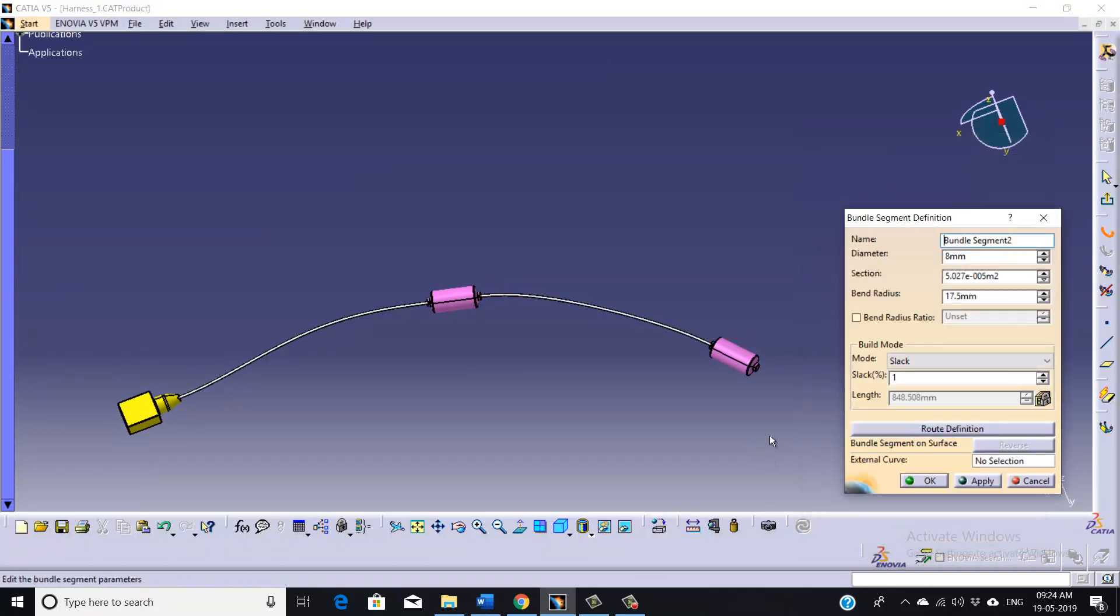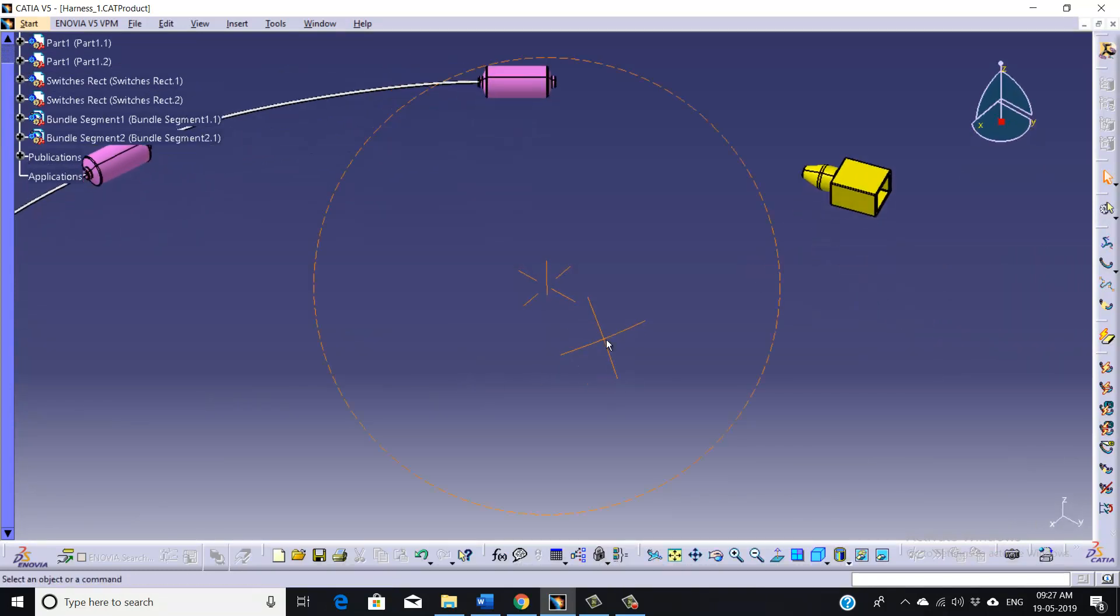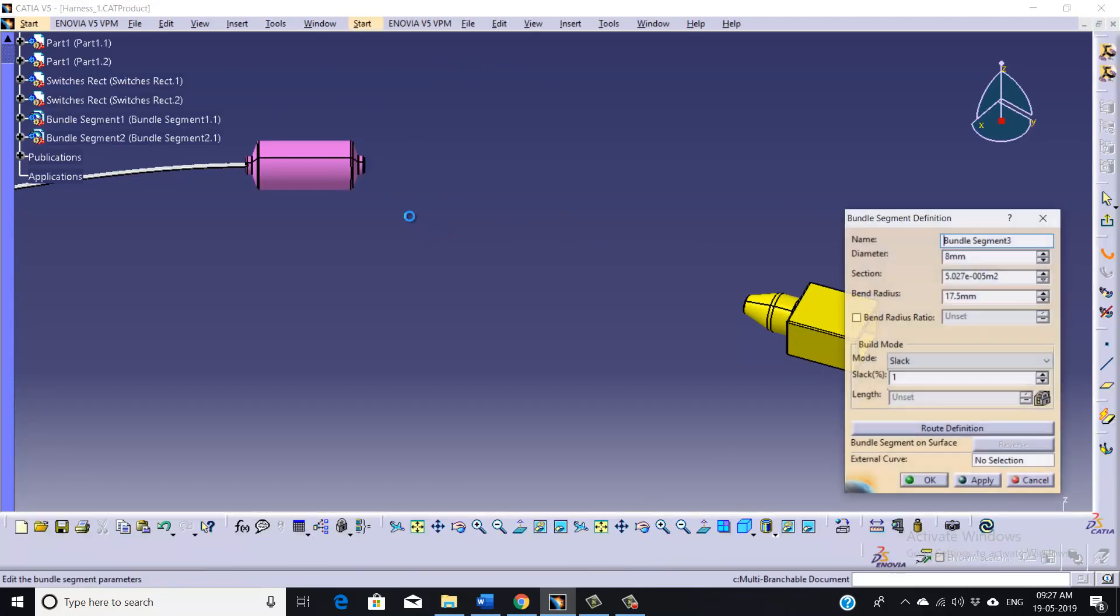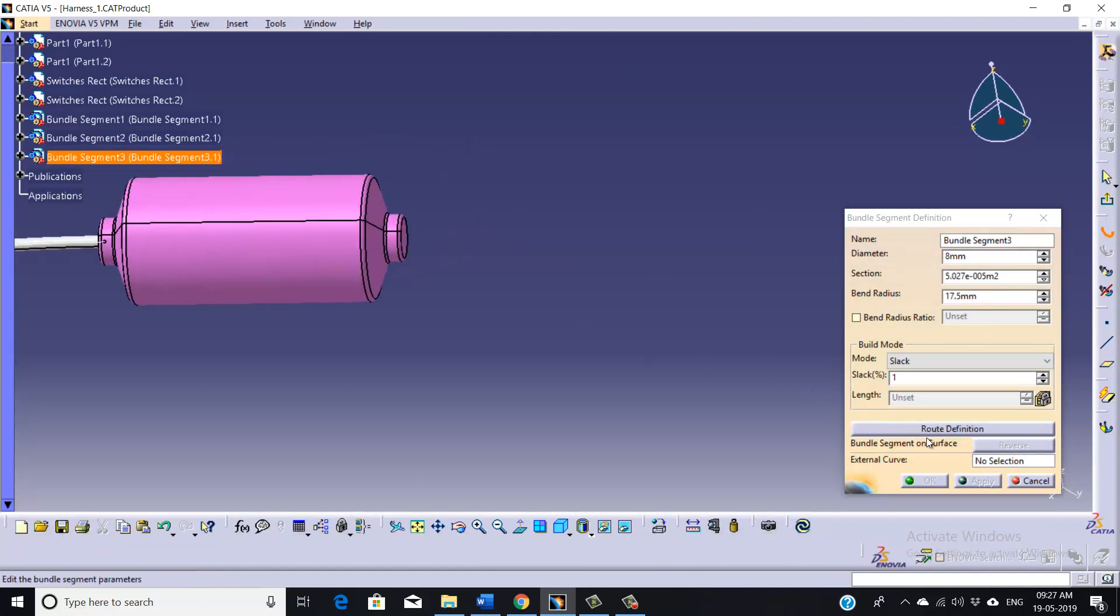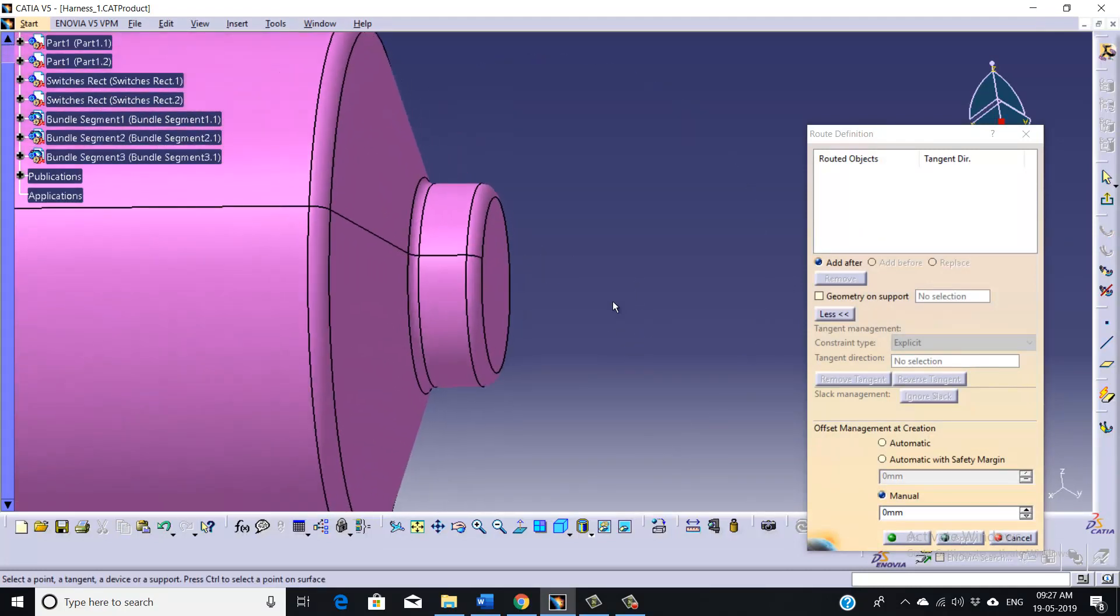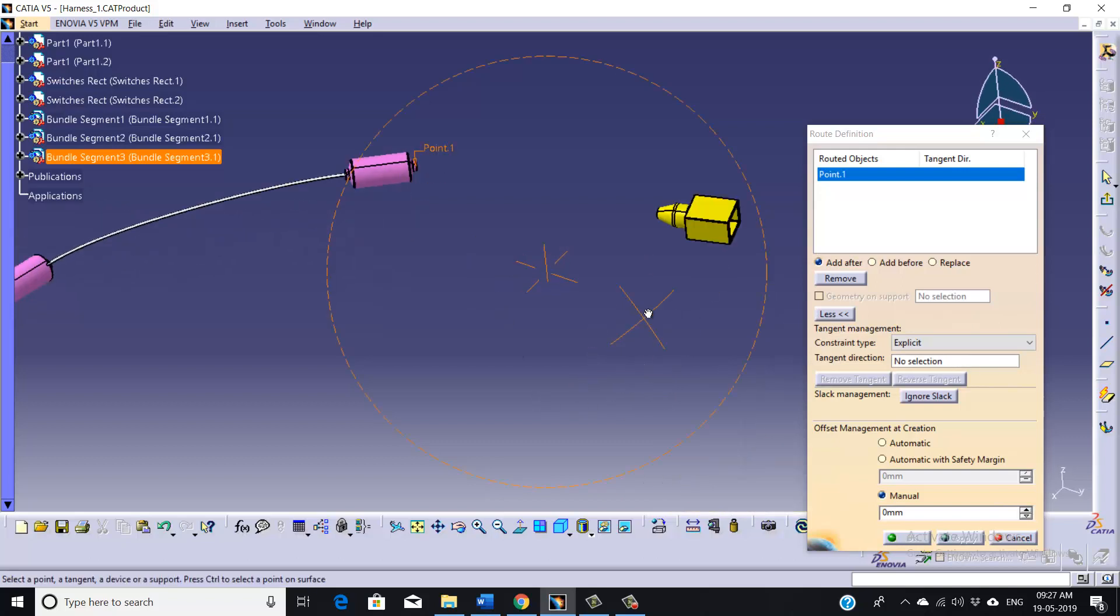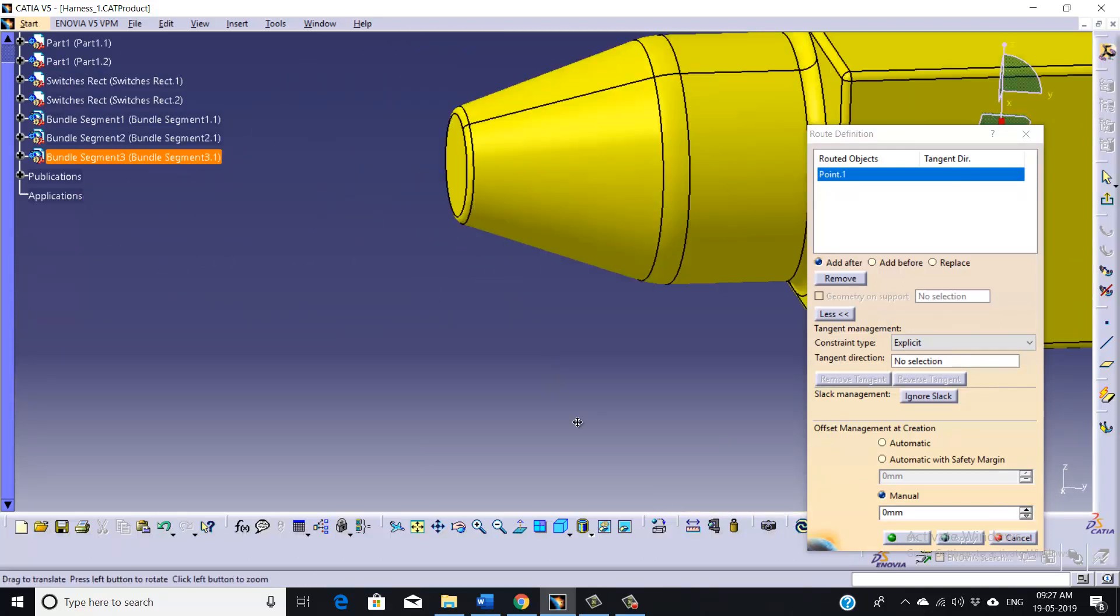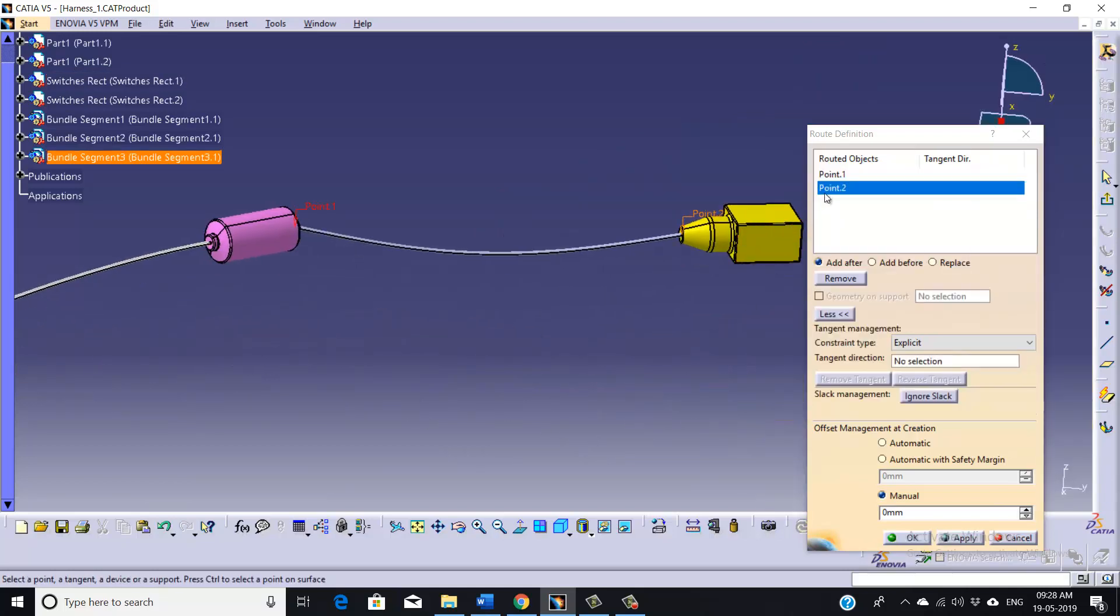Once done, click OK. And we are going to take one more bundle segment to connect these two parts. So here again, we need to click Root Definition.